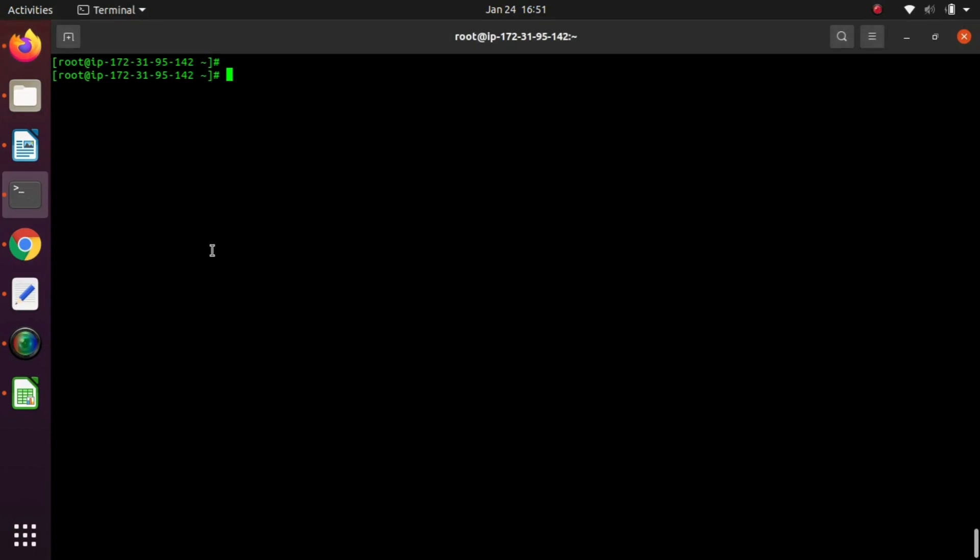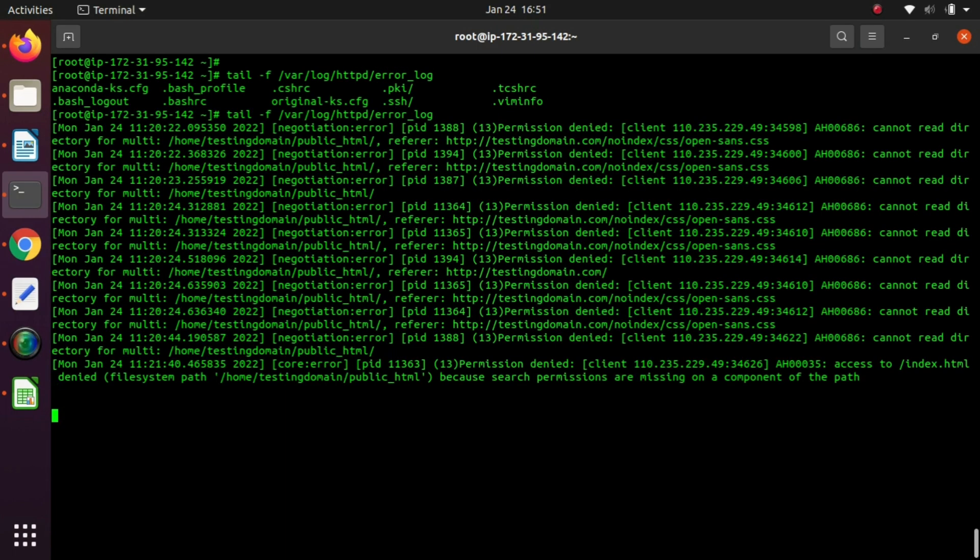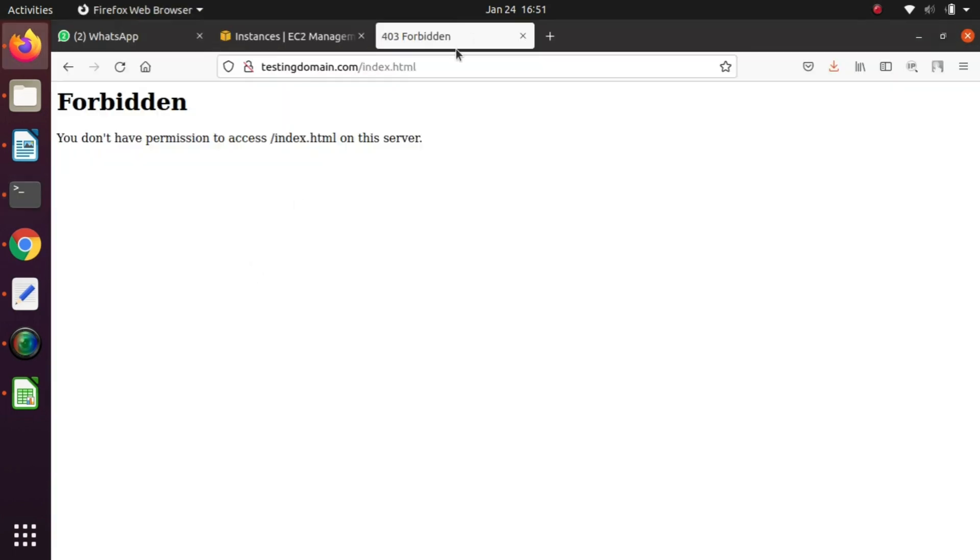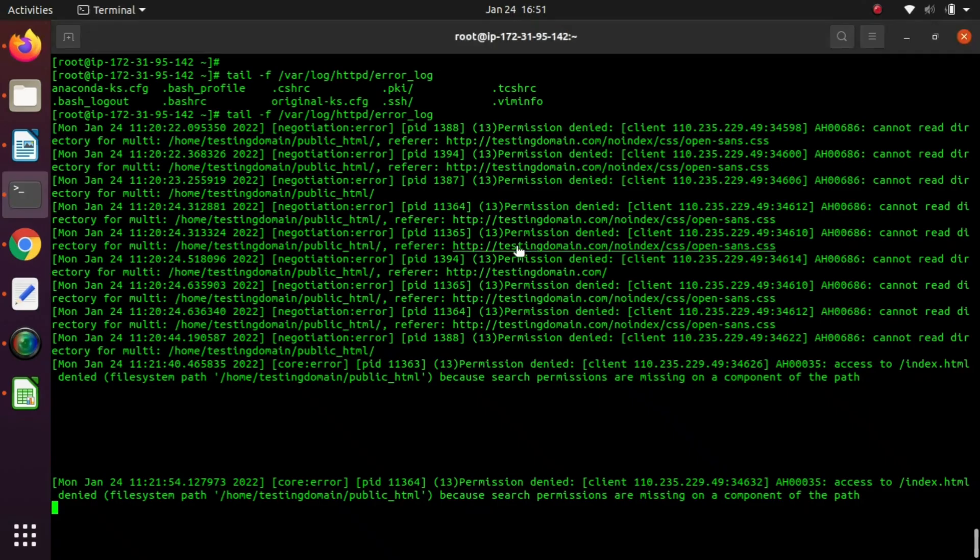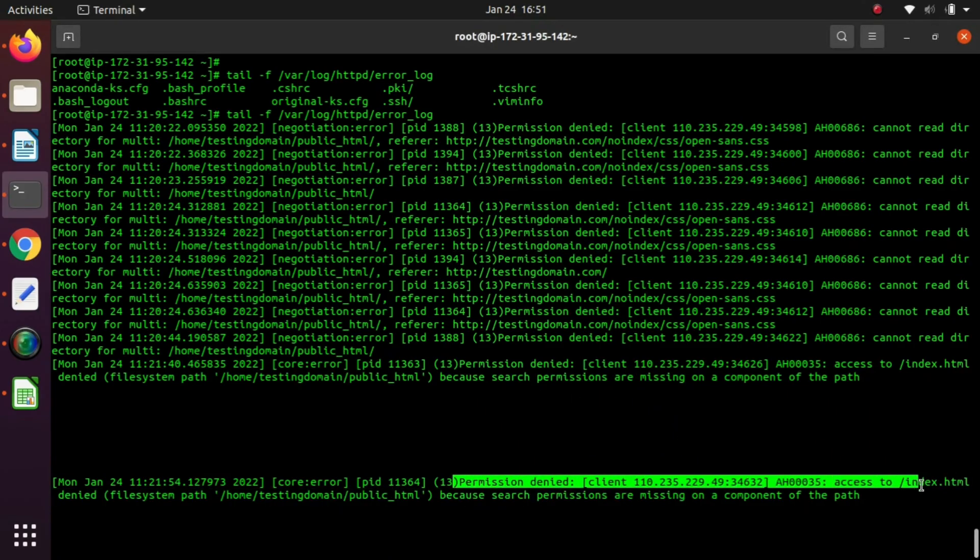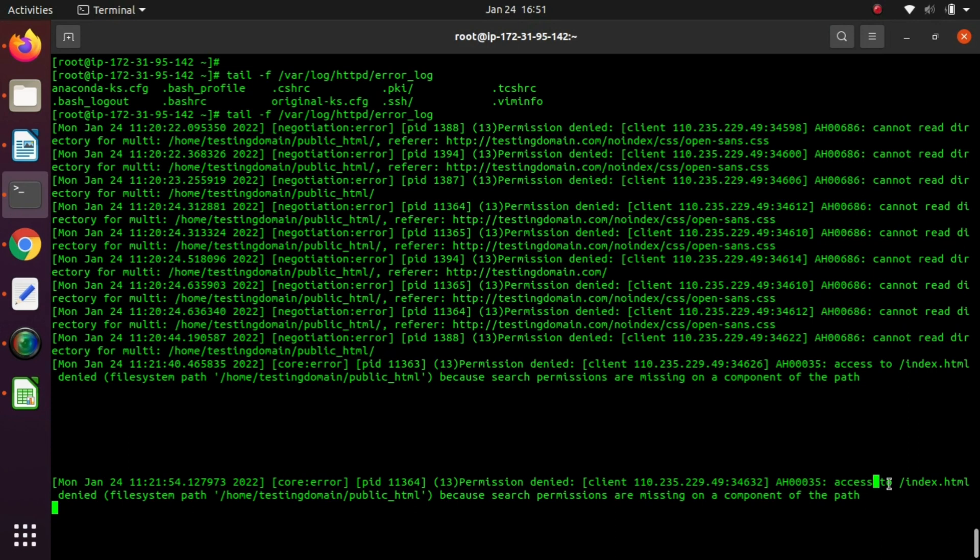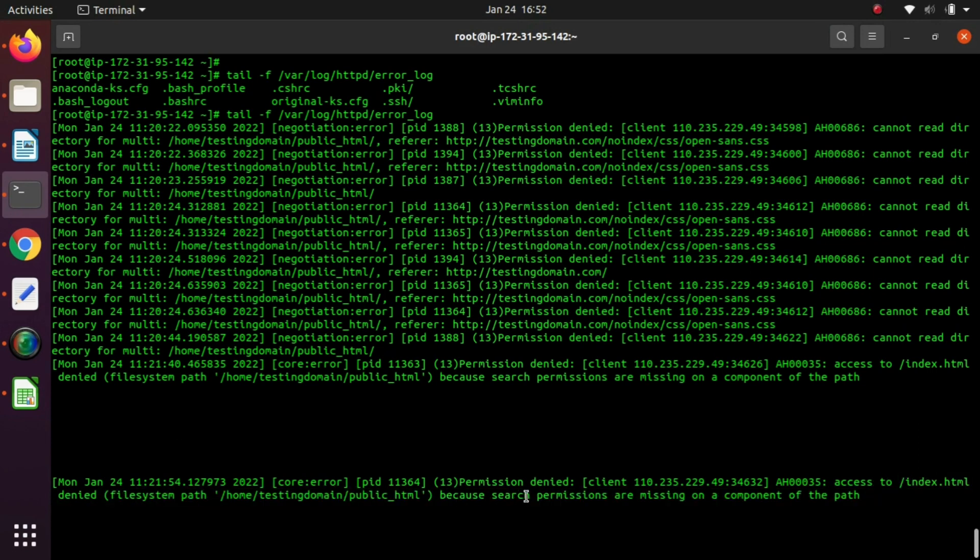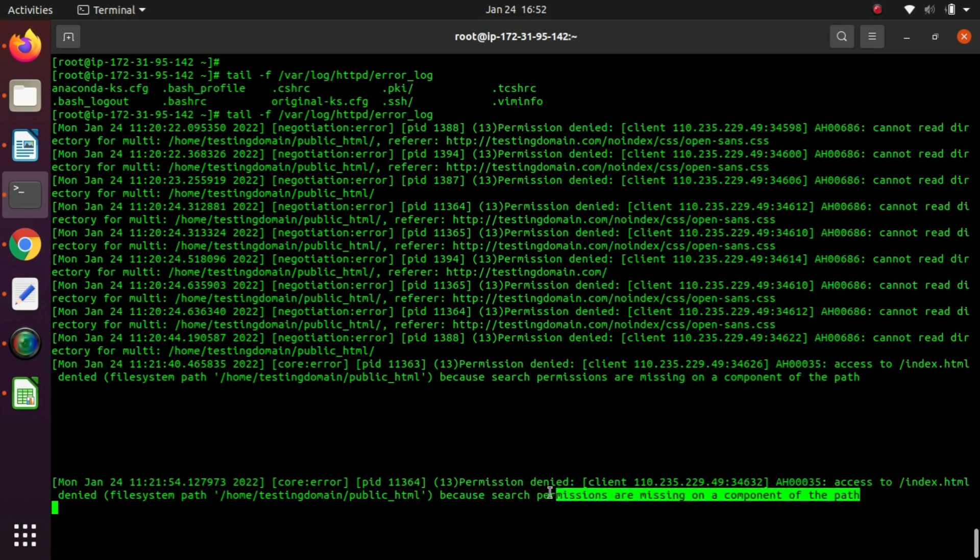Here I am getting a forbidden error on my website. We will try to troubleshoot it. Let's check the Apache log. It is showing permission denied for index.html. We need to check if this file exists in public_html or not.